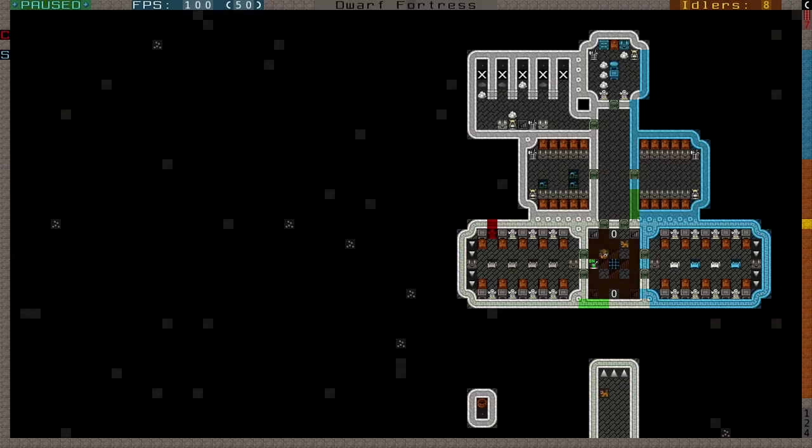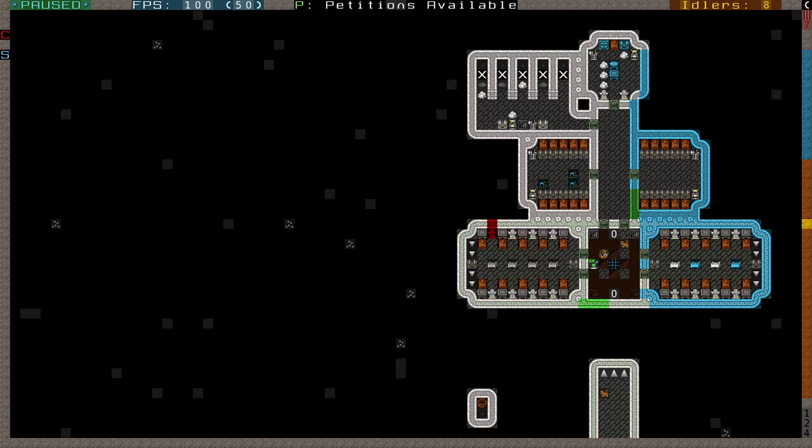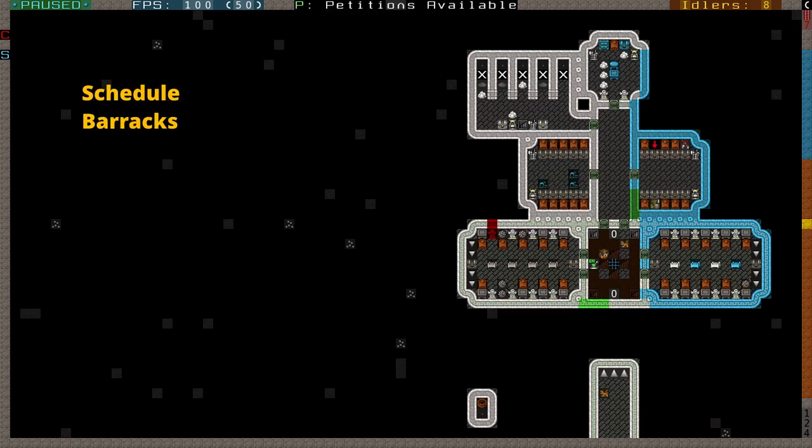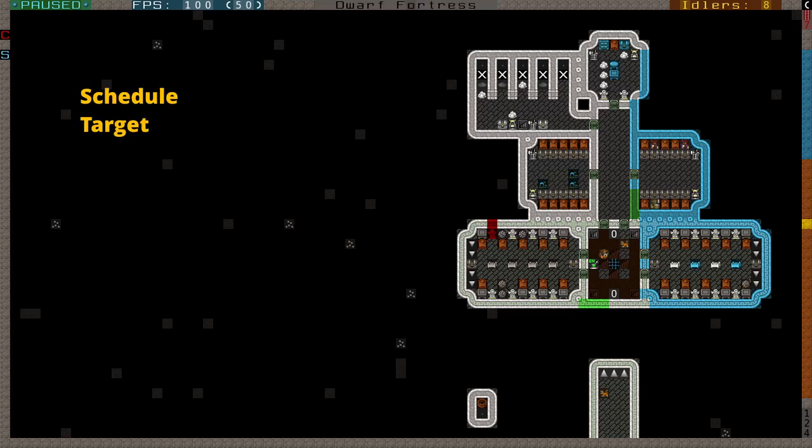Marks Dwarves are one of the harder things to get working correctly in the game, but not because they're unpredictable and complex. They're hard to get working because they have a longer checklist than other military squads, and some of the checkboxes are easy to forget about. Where melee squads require a schedule, a training barracks, and a weapon if you care what they train, a ranged squad requires a schedule, an archery target,